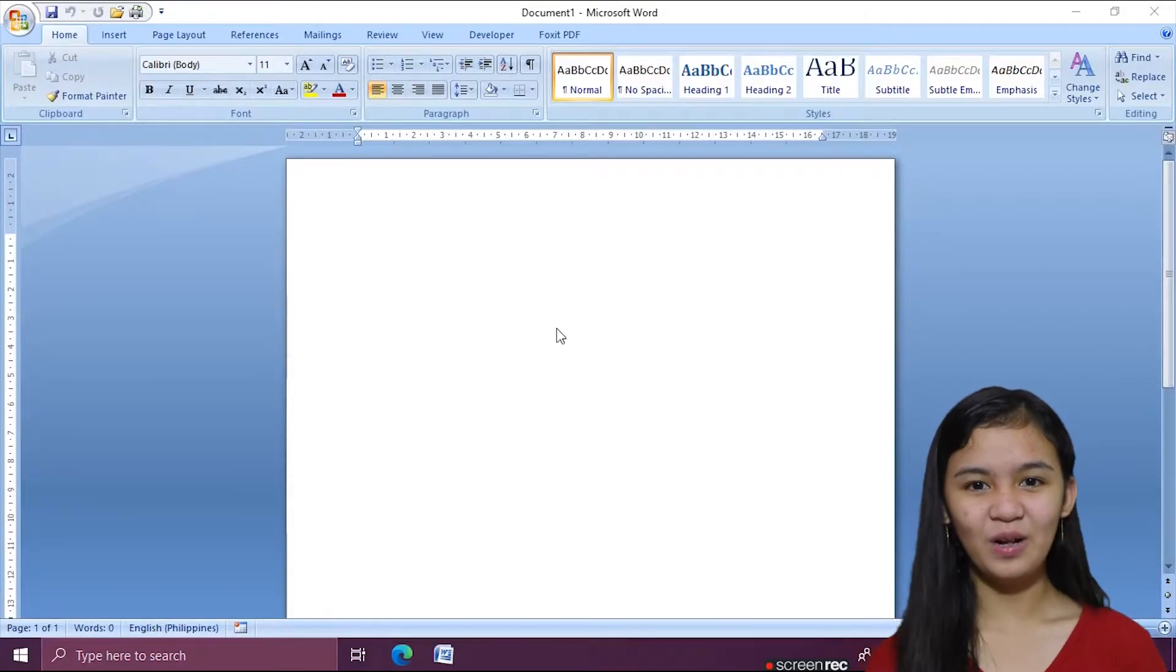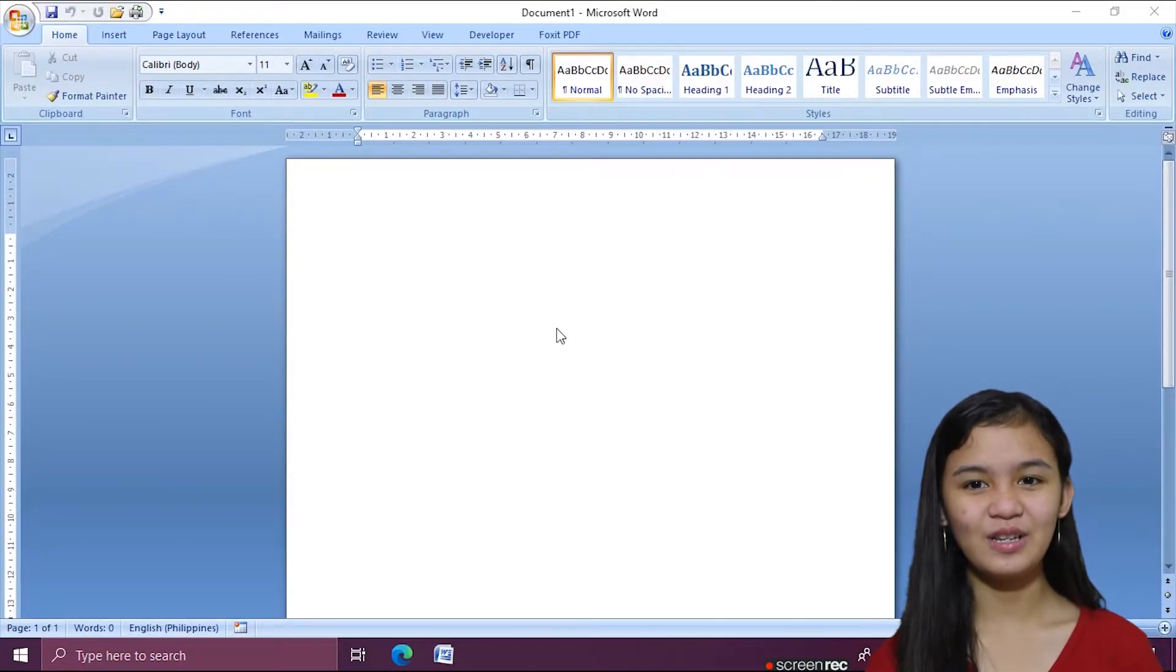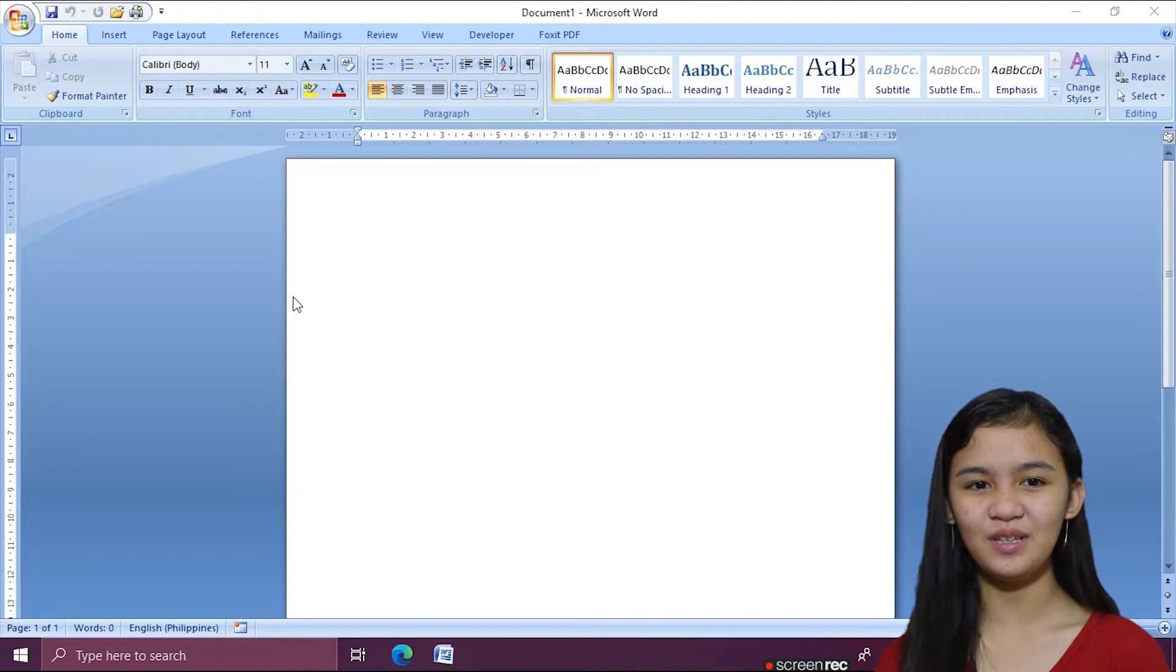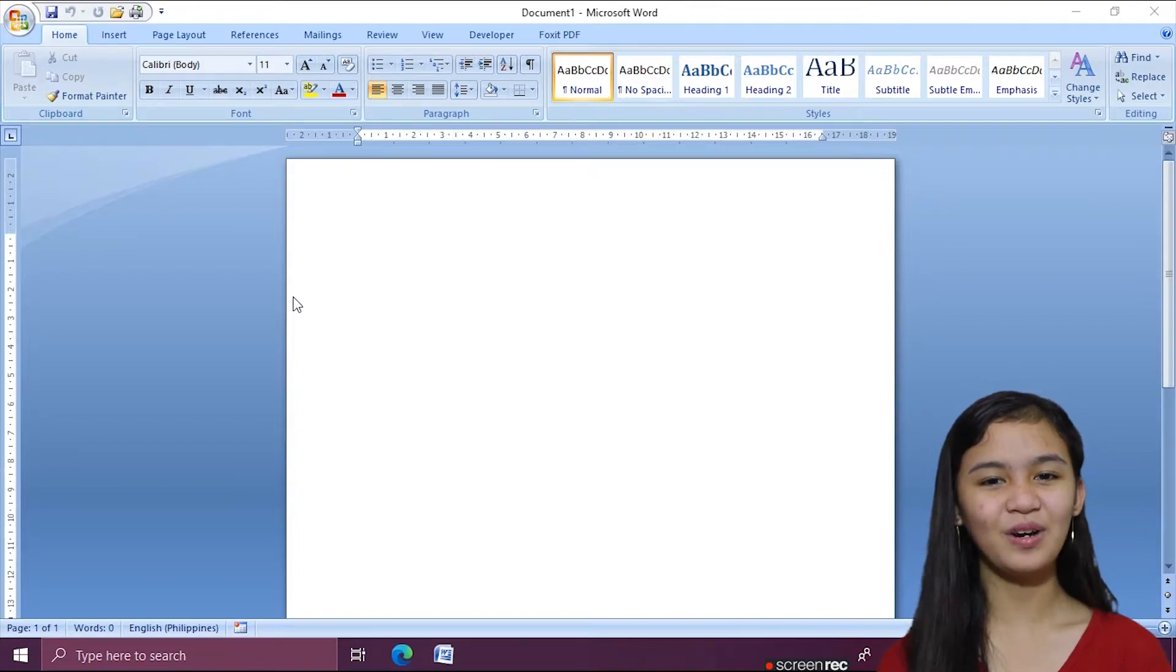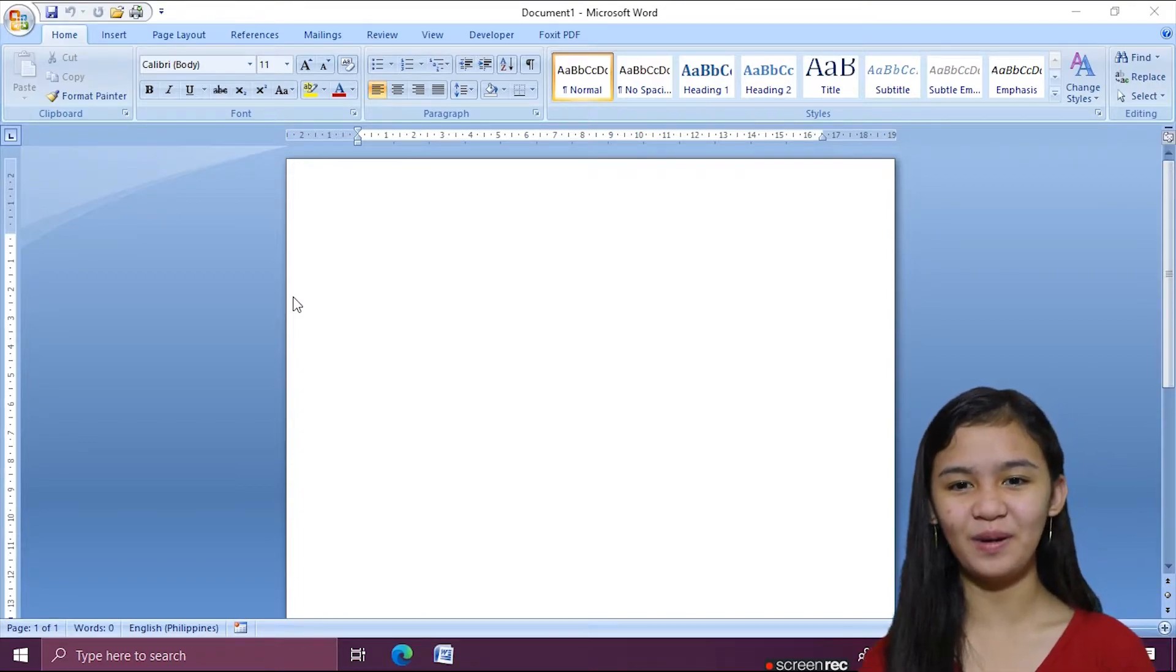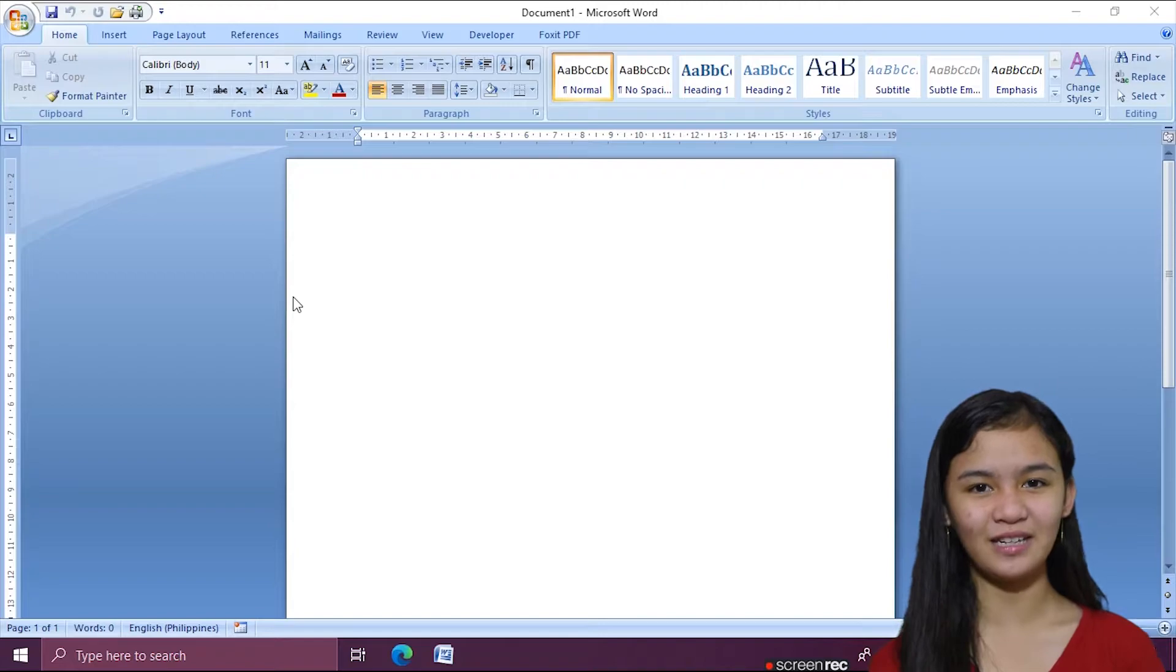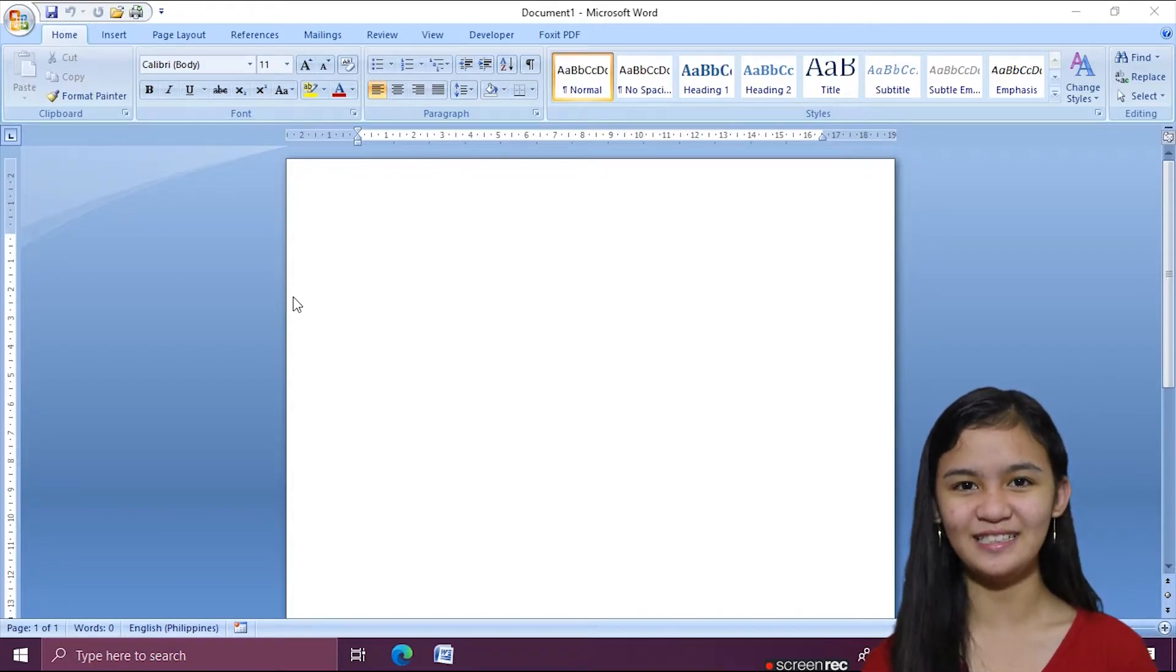Hi there! Welcome back to another video. For this video, I'm going to show you how to modify page layout, including page orientation, size, and margins.